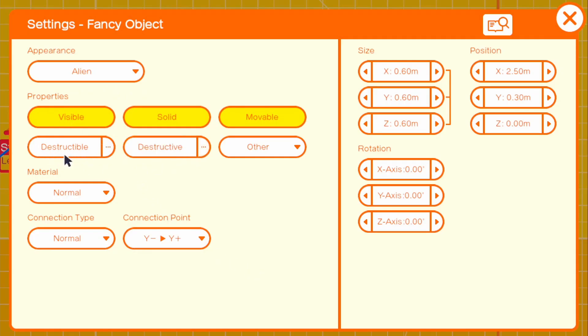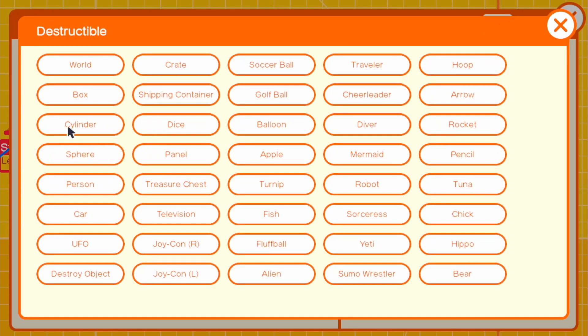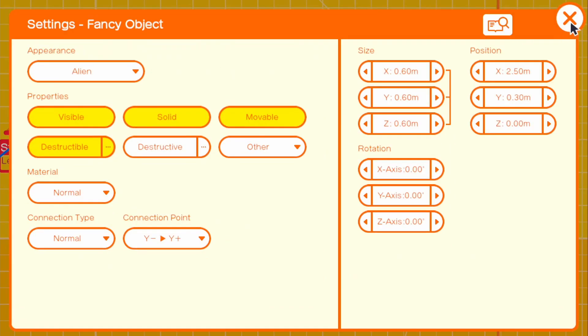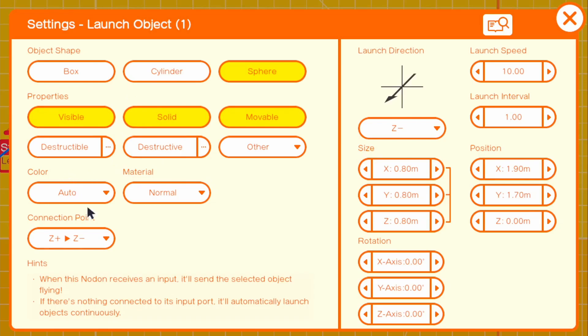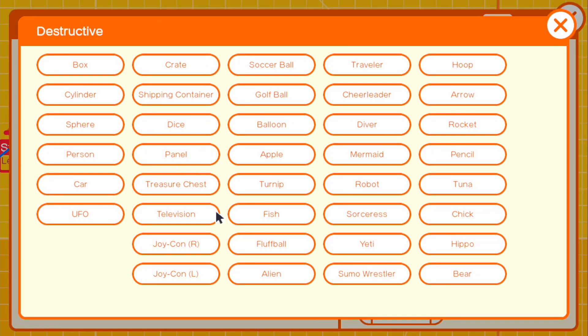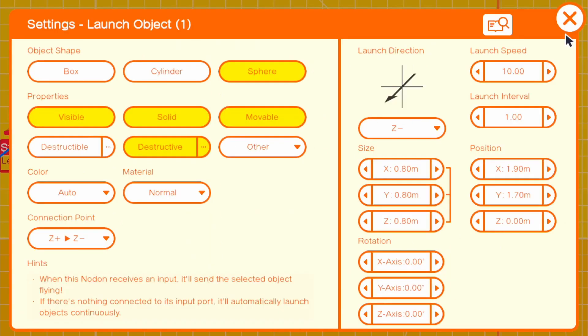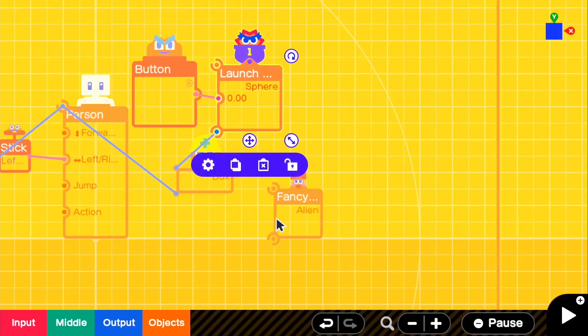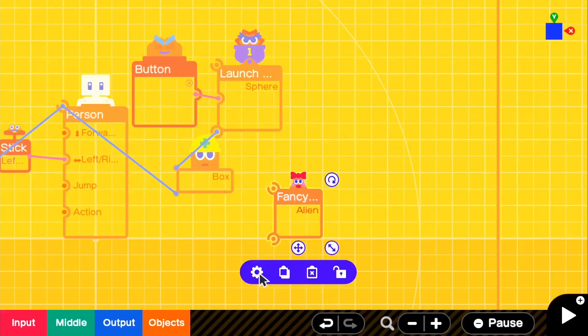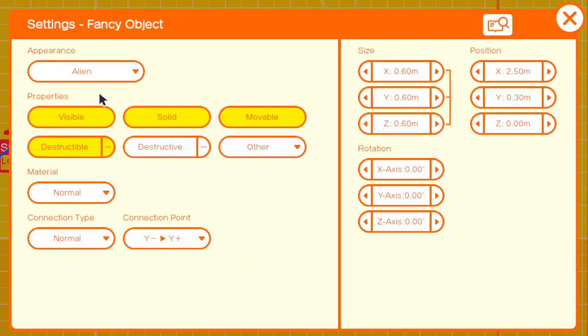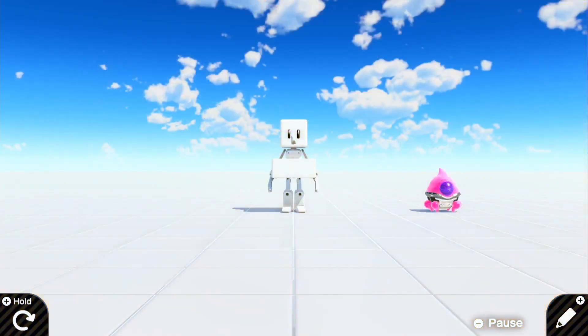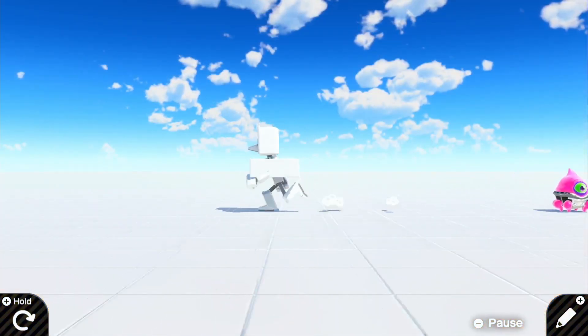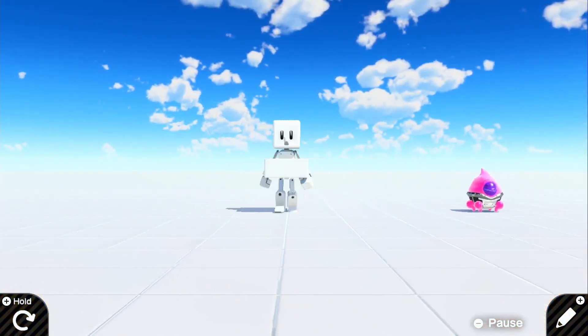For alien, since our projectile is going to be little spheres, we need to make it destructible, I mean destructive from the sphere object. Actually it's the opposite. Destructible towards spheres. For the launch object, it's going to be destructive towards the aliens. What this is doing is the sphere coming from the launch object is destructive towards the aliens, and the alien will be destructible so it will destroy itself from the sphere.